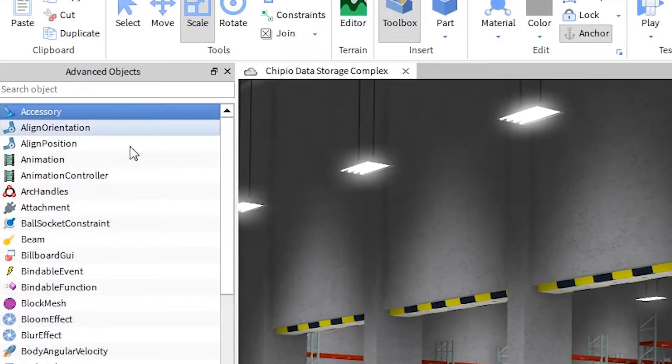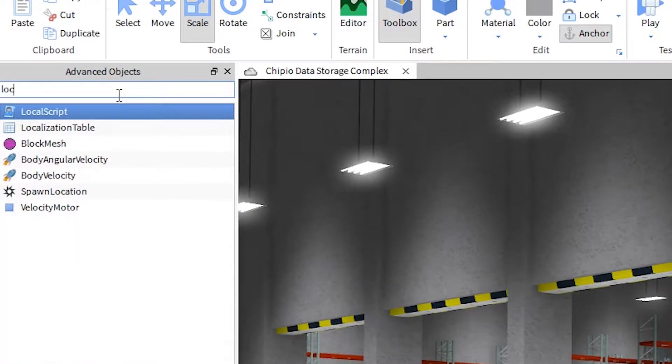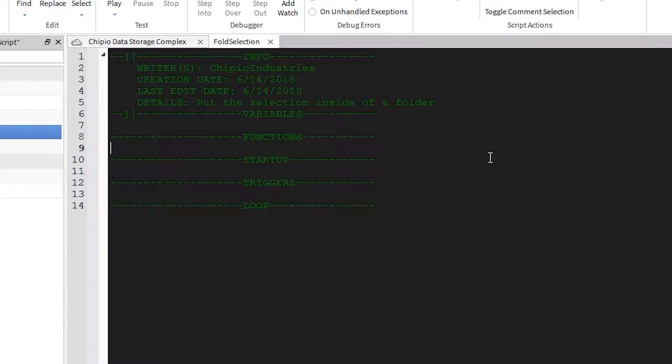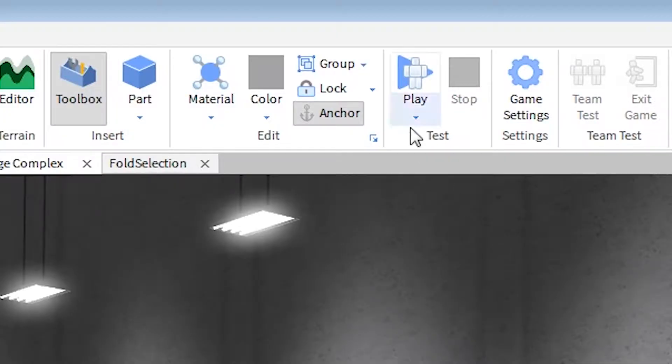I'm not even going to bother telling you what the first step is, because you know what it is. Now today I'll be showing you how to make a plugin that allows you to select multiple objects and put them in a folder, or fold them together. It's similar to the group button in the toolbar.